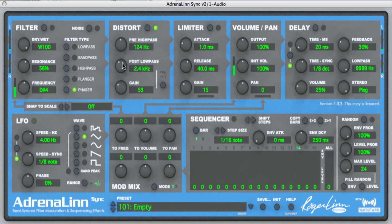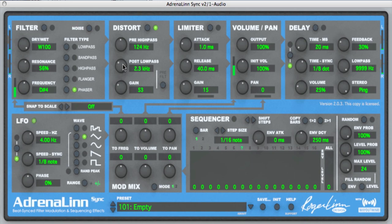Let's play with the post-low-pass — this is very cool. It's kind of like a speaker cabinet simulator. If I set it to 2.4 kilohertz, it sounds a little bit like a 12-inch speaker. I can take it down to a darker sound, or higher to the sound of perhaps something like a 10-inch cabinet. I'll sweep it now as I play so you can hear the difference.